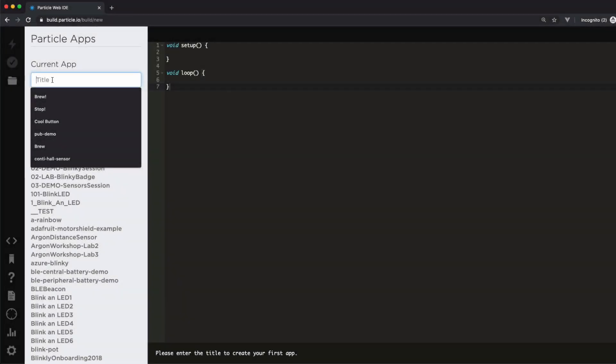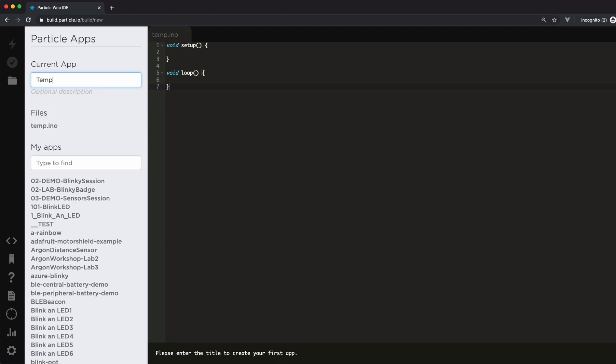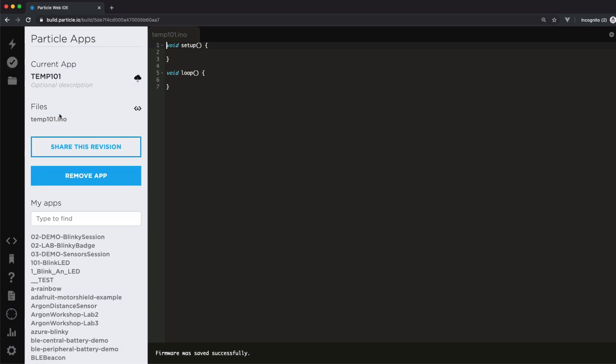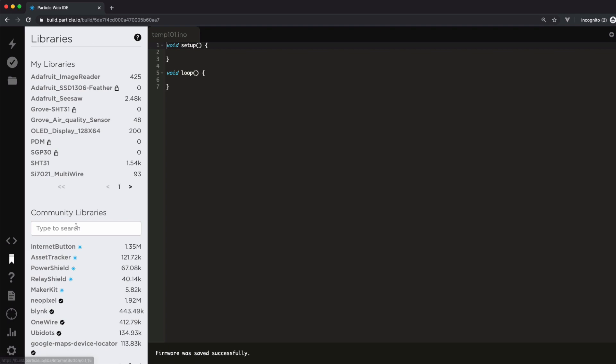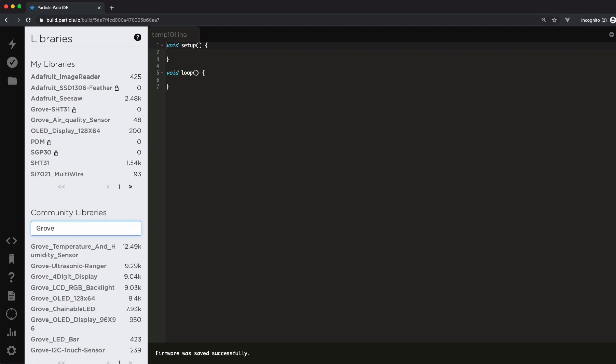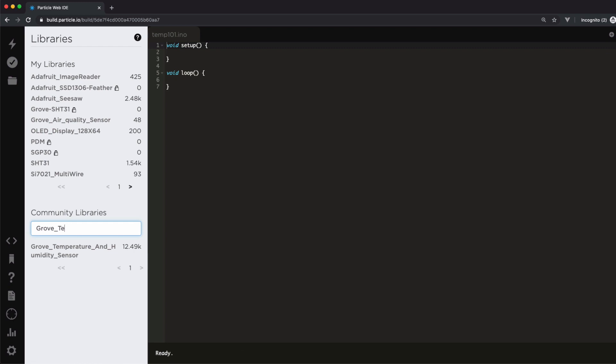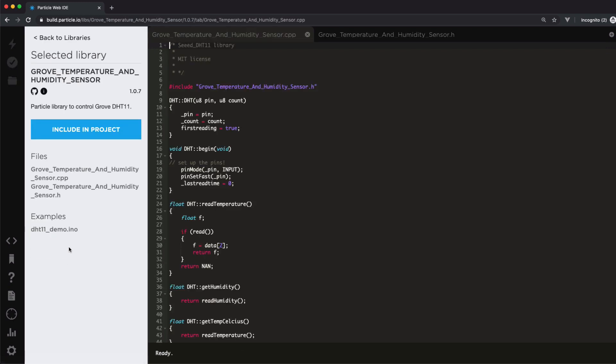First, let's take a look at the process of installing libraries in the Particle Web IDE. From a new project, click on the Bookmark icon to open the library's pane. Then in the search box, you'll type the name of the library you wish to install. As you type, the area below the search box will refresh with results. When you find the library you're looking for, click Include in Project and select your project.